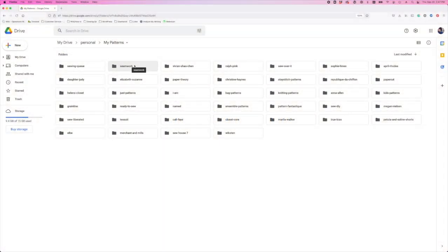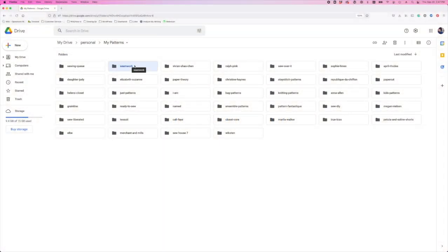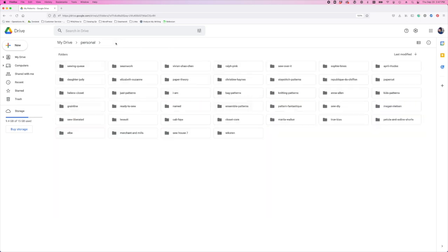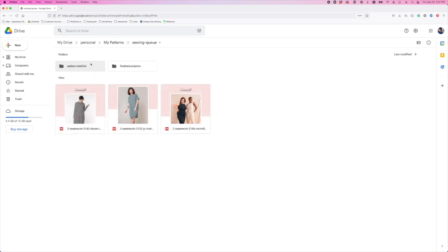Now that we've covered some catch-all tools, here are two more tools that'll round out your sewing plans: Google Drive and Procreate. Google Drive is an easy, searchable tool for organizing your digital pattern files. Create folders by garment type or by pattern designer, and you can also star your favorites. For a minimalist sewing queue, you can create a folder with the files you're going to sew next.